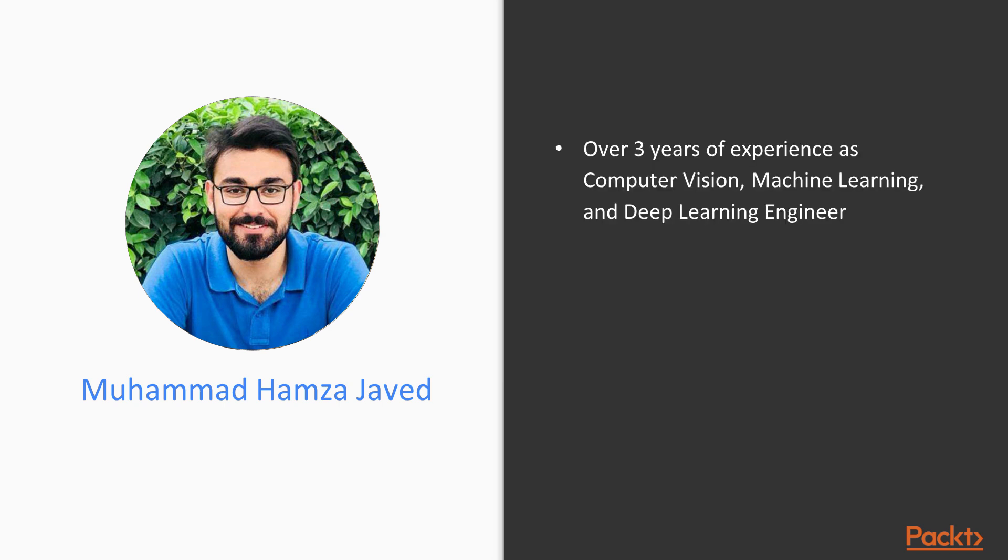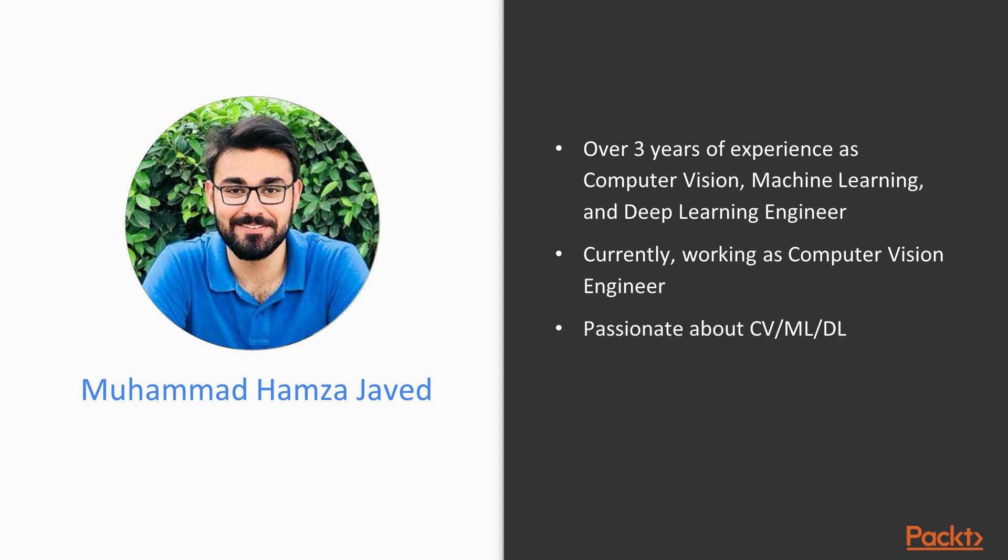Before we dive into the course content, let me introduce myself. I've been working on bleeding edge technologies such as computer vision, machine learning and deep learning for the past 3 years. I'm currently working as a computer vision engineer and I was so passionate about technology that I started working at an early age of 17.